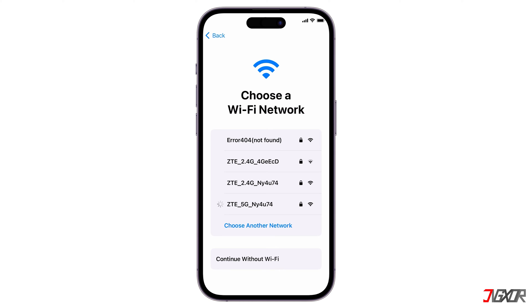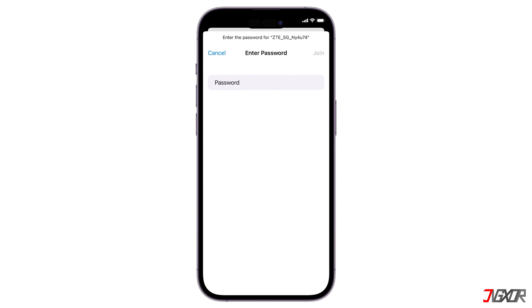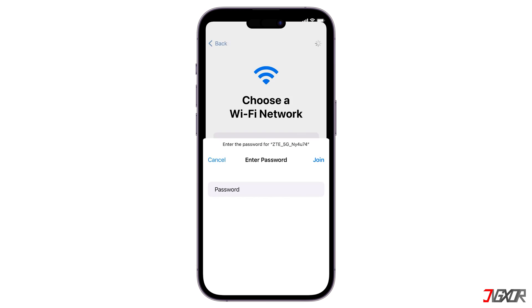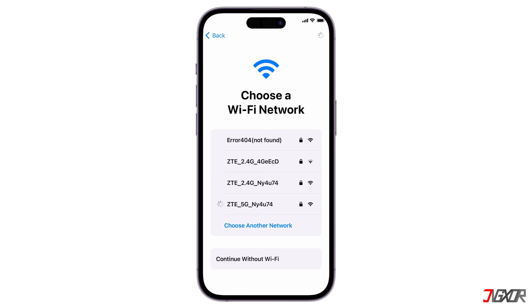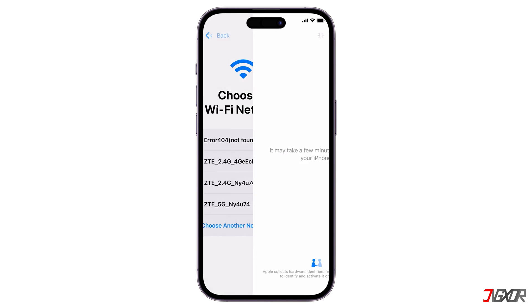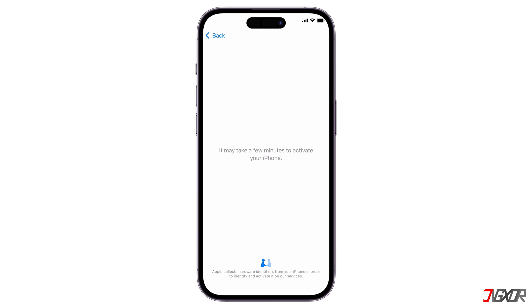Connect to an available Wi-Fi network nearby so you can easily restore your device over the internet later, especially if you have an existing backup on your iCloud account. Then wait a few minutes while Apple activates your iPhone and follow any on-screen prompts.